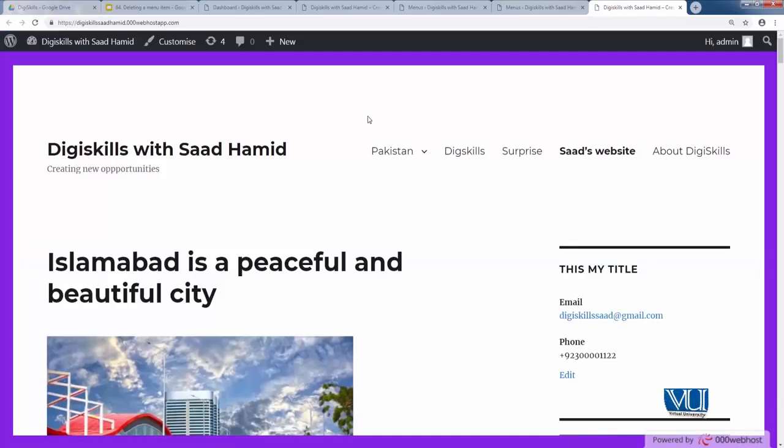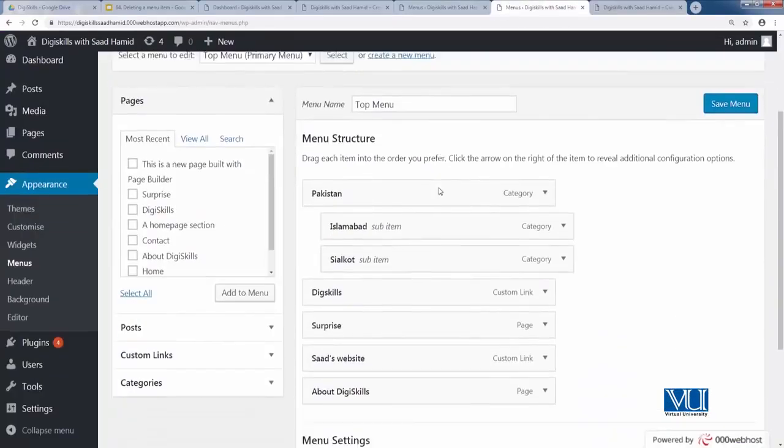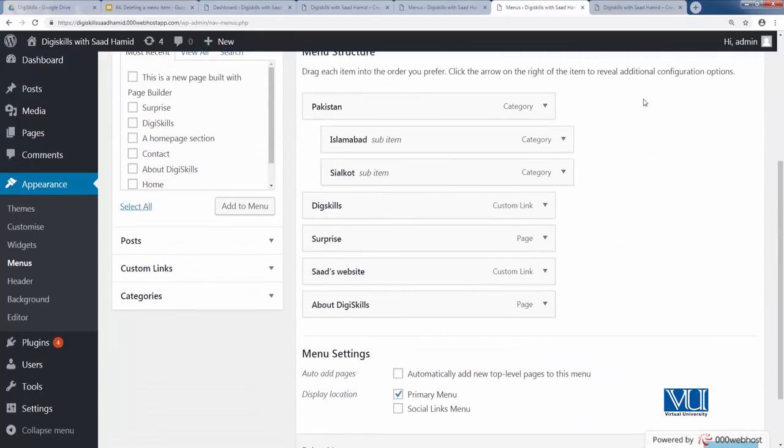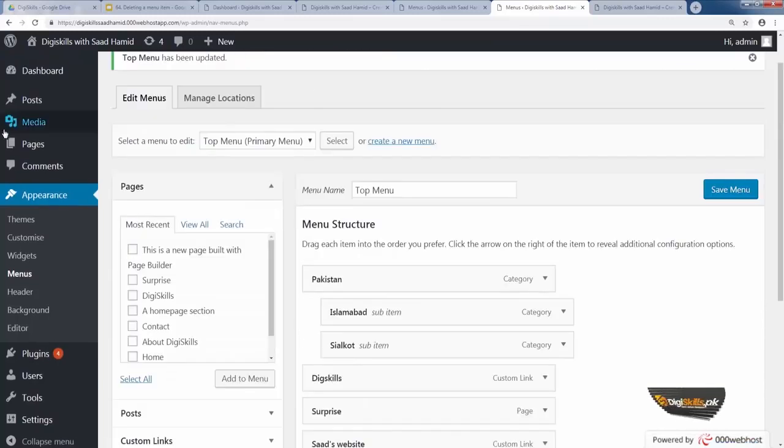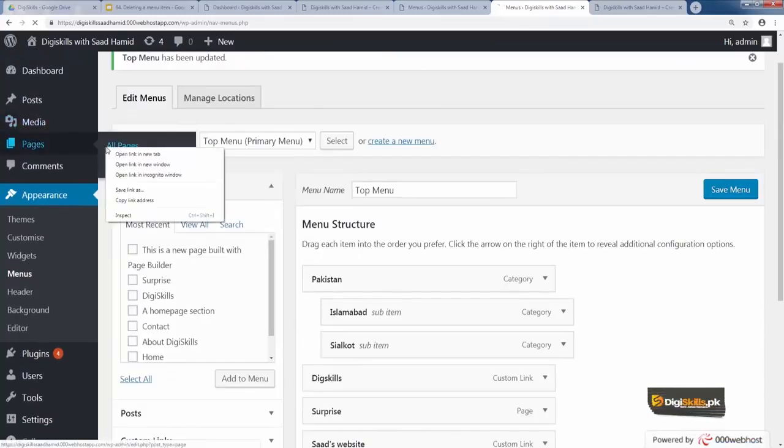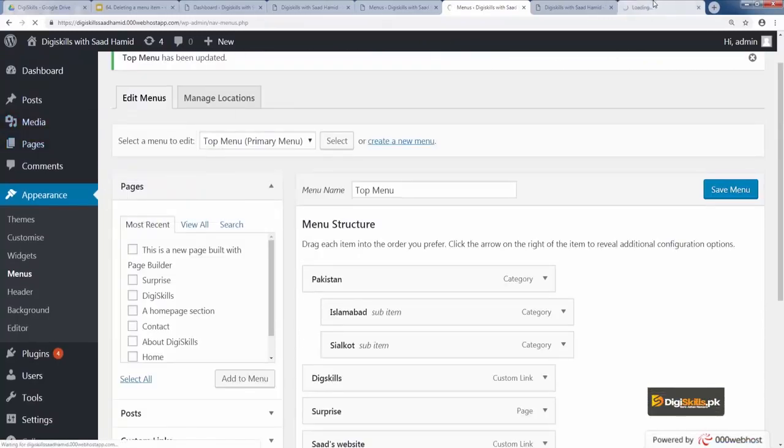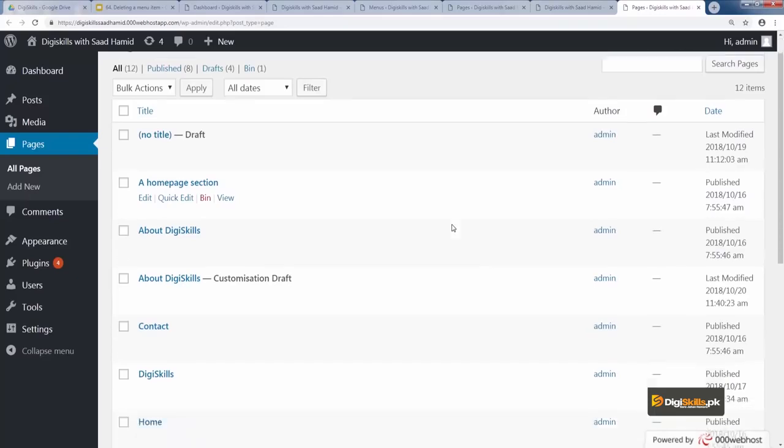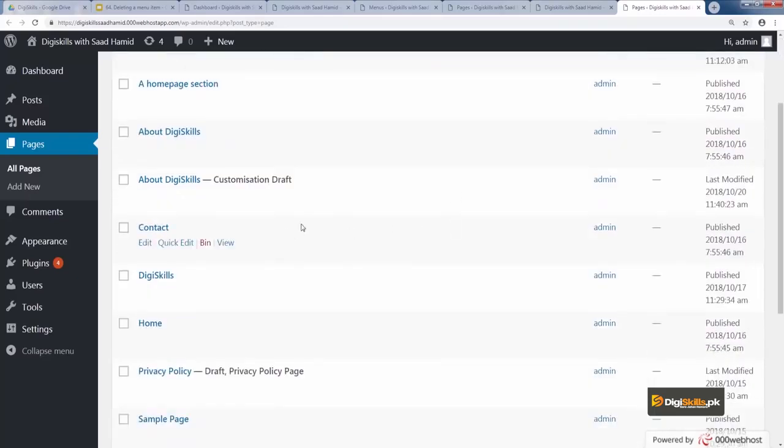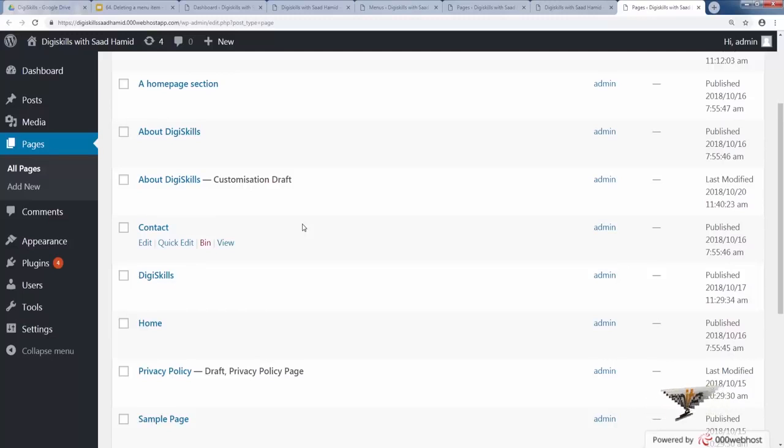So remember that clicking the save menu button is most crucial, because that's what will change the front end website as well. So as I click it, if I update my website now, you will see that the contact form is gone, the contact page has disappeared. And as I told you, deleting a link does not delete the page. So let's go to pages and let's see if the contact page still exists here. So you can see that the contact page is still here. That means that deleting the link from the menu does not delete the page.